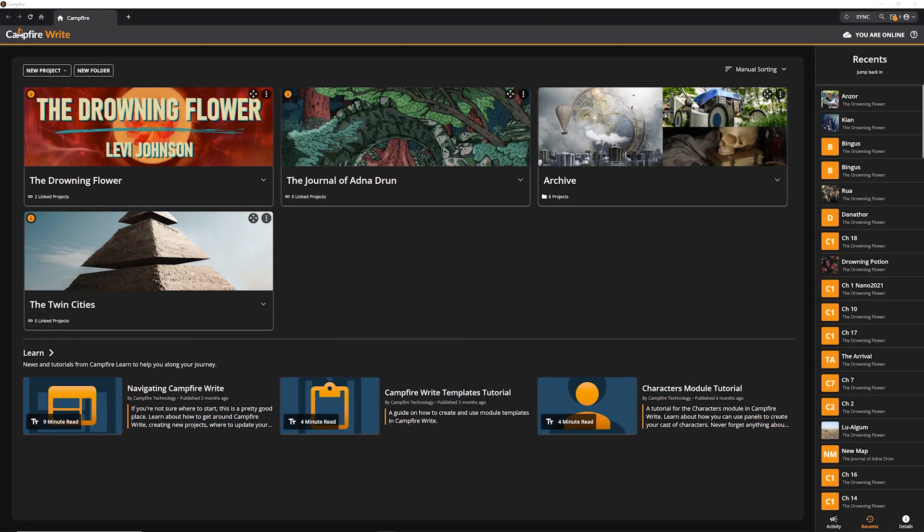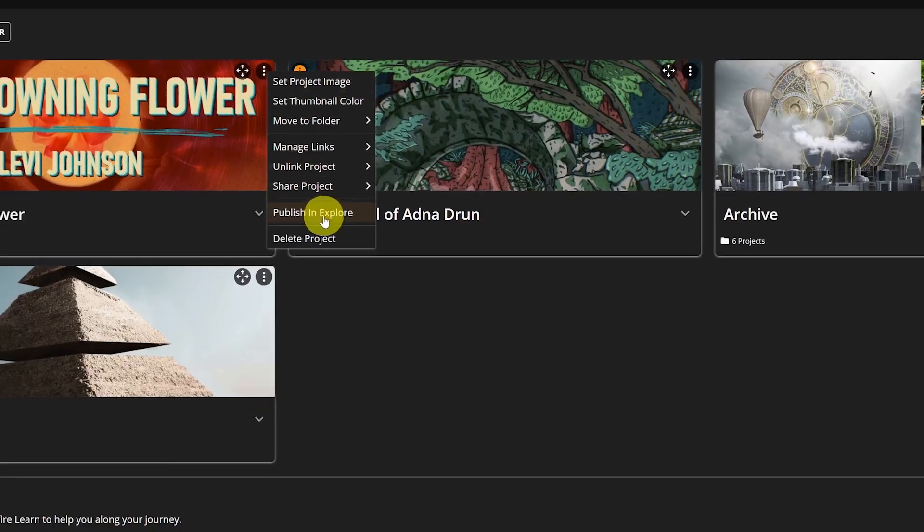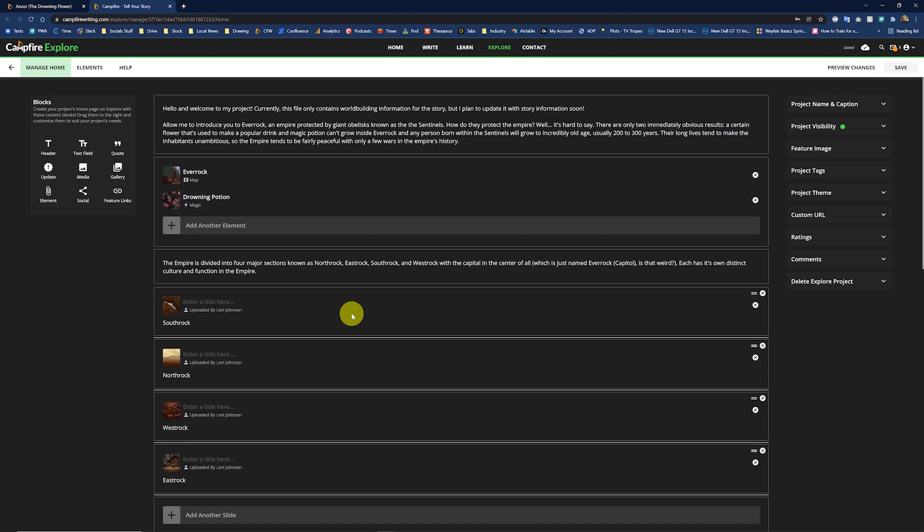Note that the desktop application is for Campfire Write only. If you attempt to publish to Explore or click a link to Learn, they will open in your browser.